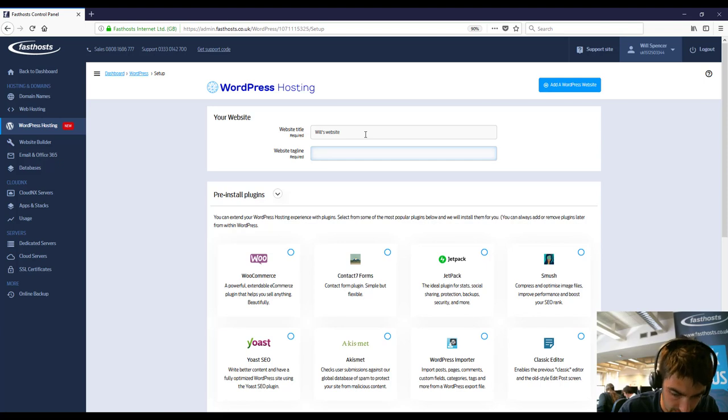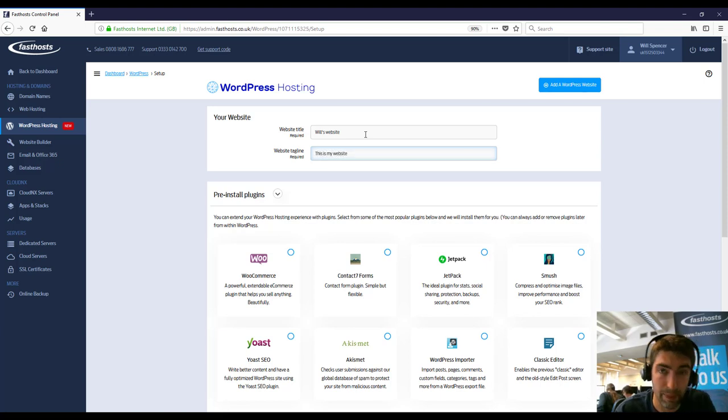Website tagline, so this is my website. Can be anything you like and it can be changed.